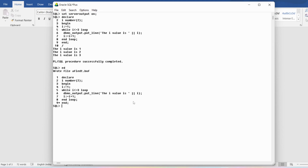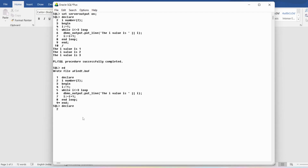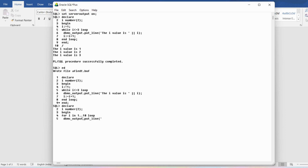Let me demonstrate the for loop practically in SQL*Plus. I write DECLARE, declare variable i of number size 2. Then BEGIN, then FOR i IN 1..10 LOOP. Inside the loop I write DBMS_OUTPUT.PUT_LINE with 'i value is' concatenated with i to display the value in variable i.